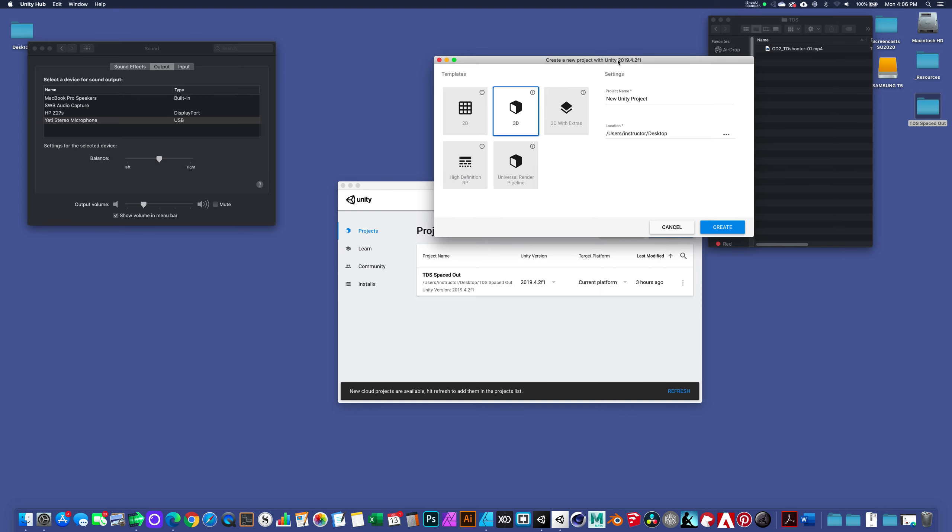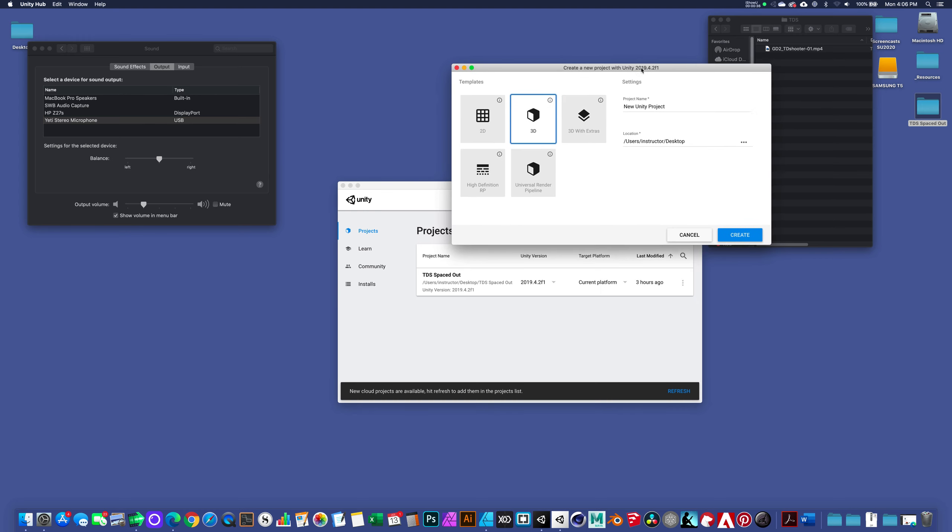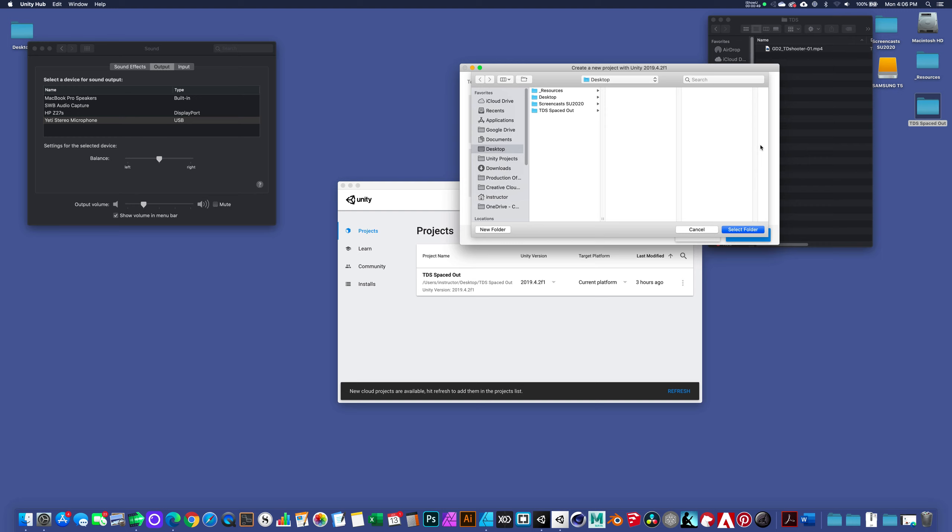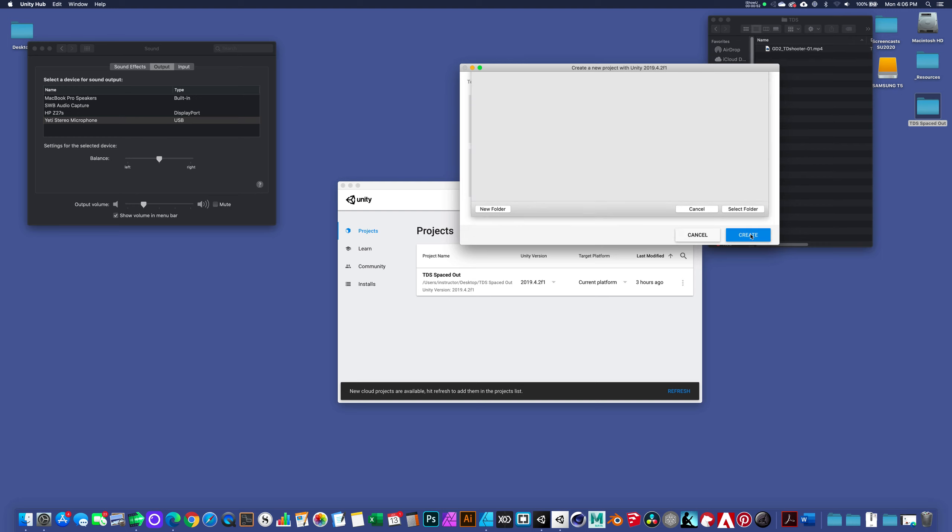I'm going to walk you through the process really quickly. I'm not going to create this project on the desktop, but I'm just going to call this test2D. My location is set to my desktop, and again, if I need to retarget, I can click on the ellipsis and go to the desktop and select that folder.